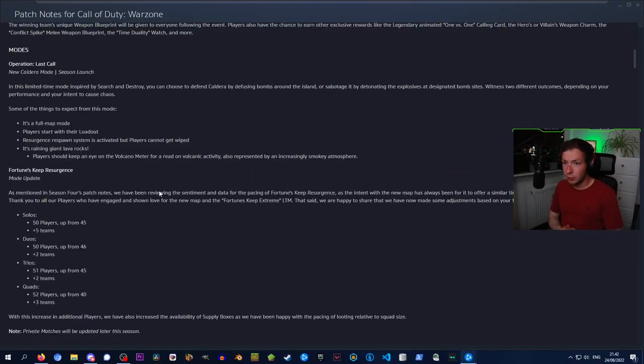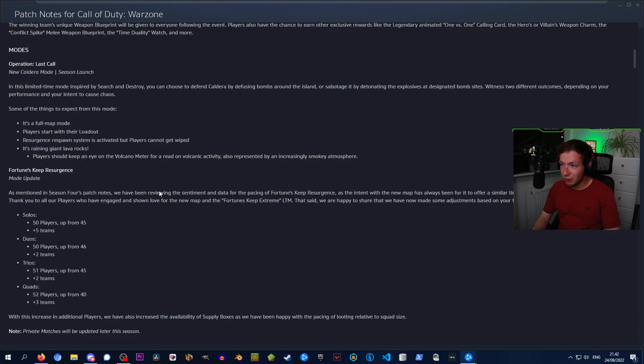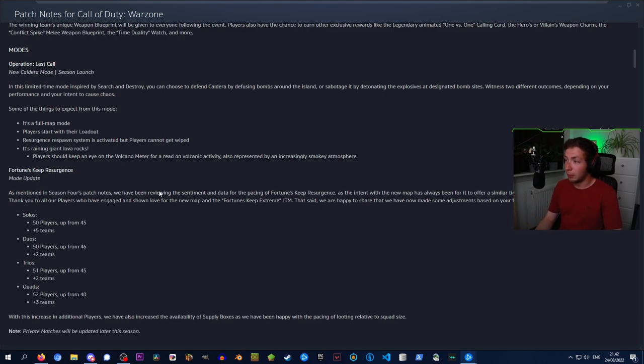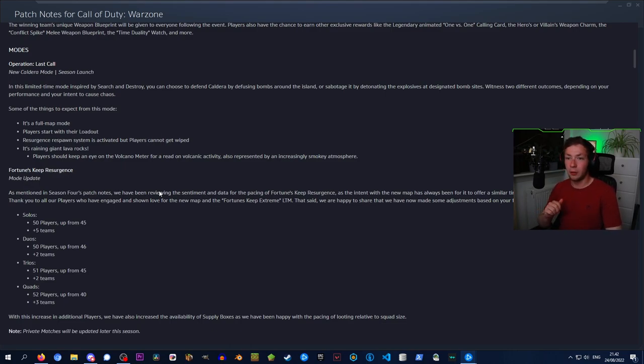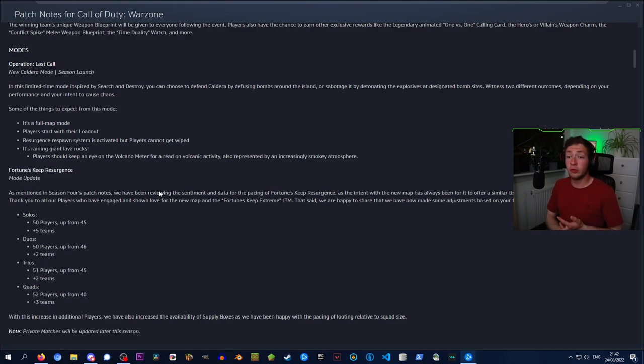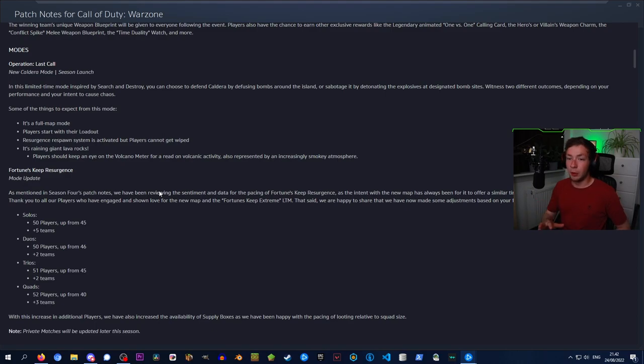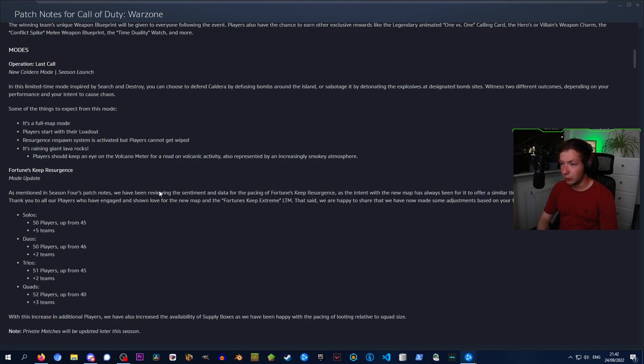We also got a brand new Caldera mode, Operation Last Stand. In this limited time mode, inspired by Search and Destroy, you can choose to defend Caldera by defusing bombs around the island, or sabotage it by detonating explosives at designated bomb sites. Some things to expect: a full map mode, players start with their loadout, Resurgence respawn system is activated but players cannot get wiped, and apparently it's raining giant lava rocks. This is one of the things I'll be making a video on, so make sure you're subscribed.